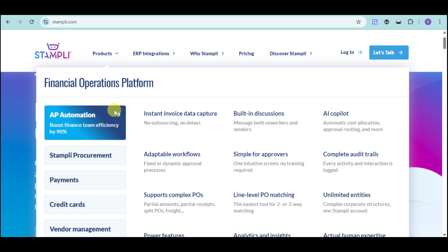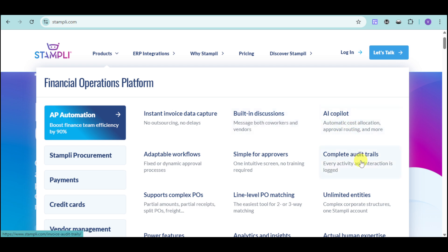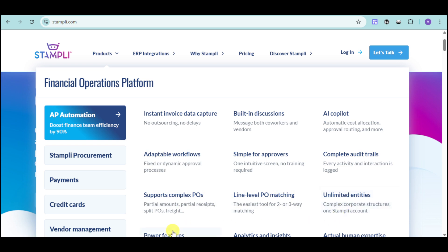For AP Automation, it helps your team boost efficiency by 90% with instant invoice data capture, built-in discussions, AI co-pilot, complete audit trails, simple approver experience, and adaptable workflows that support complex POs as well as line-level PO matching with unlimited entities. They also have power features, analytics and insights, and actual human expertise.